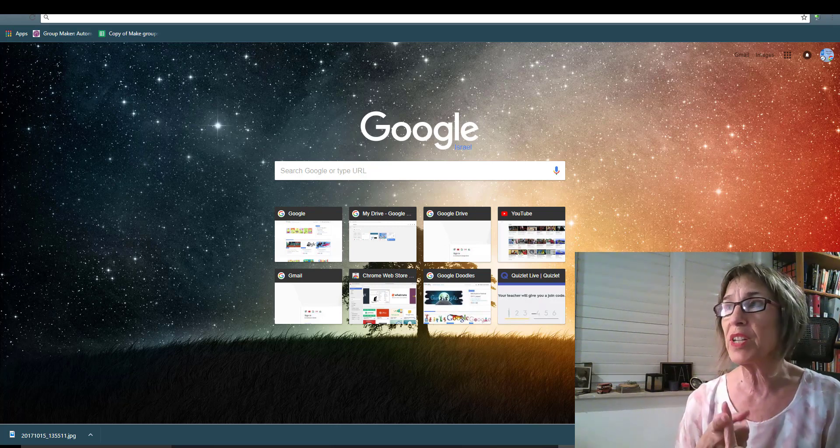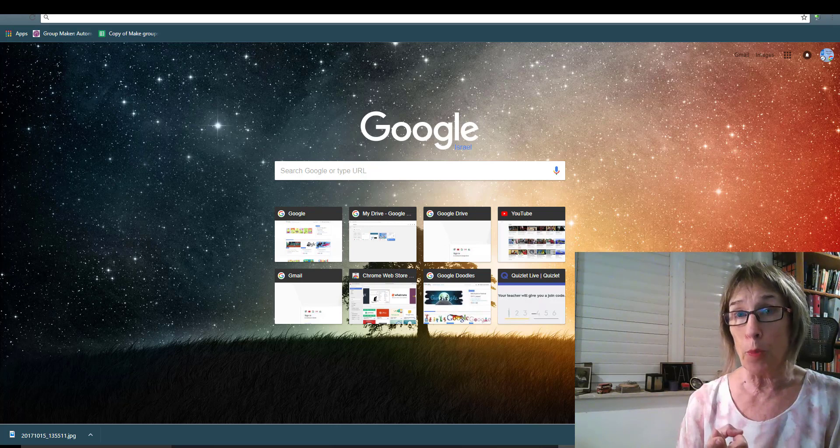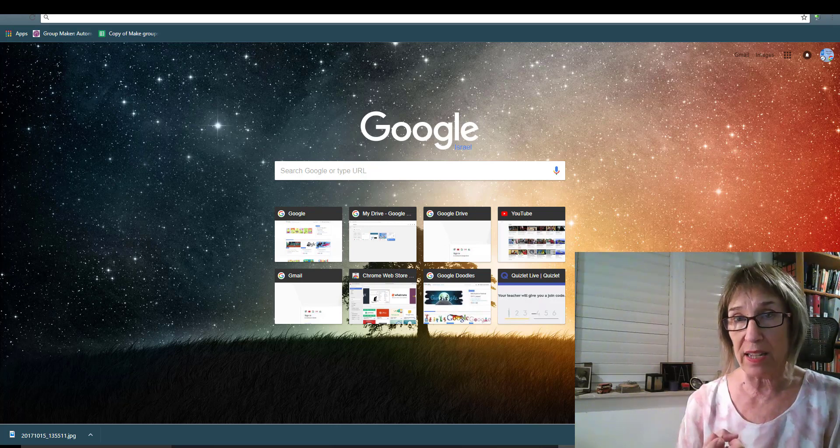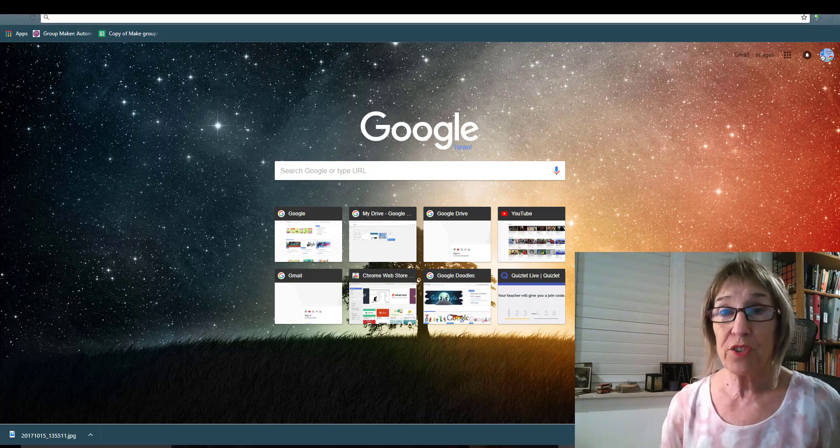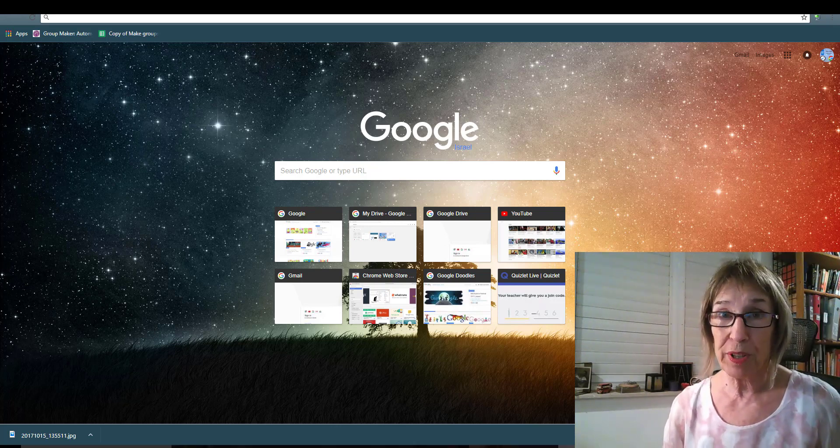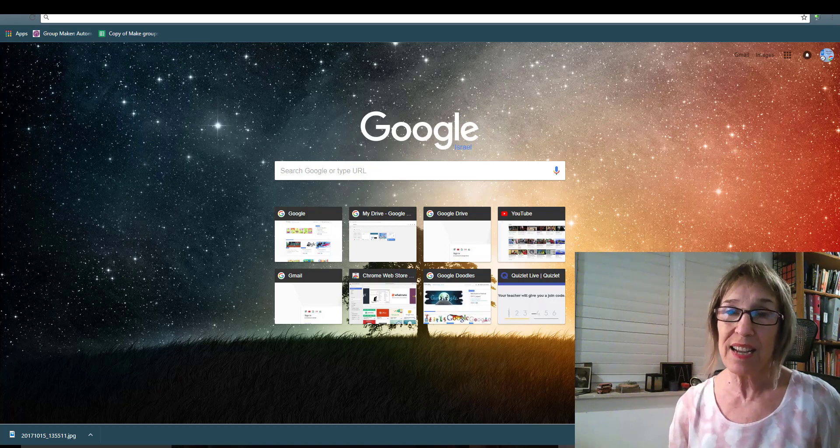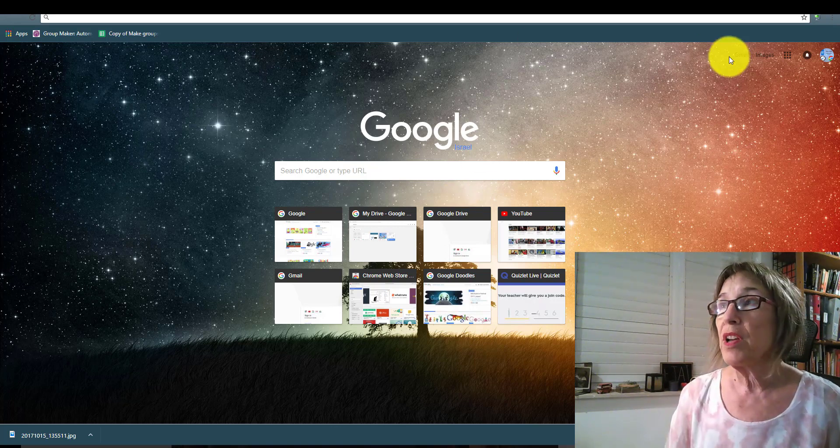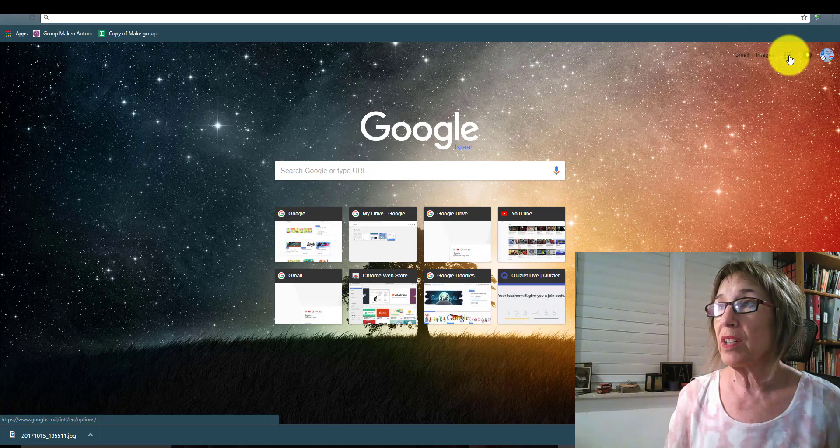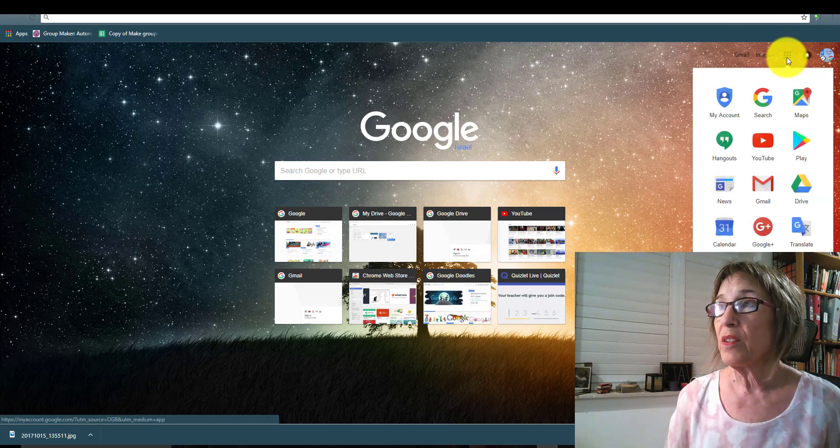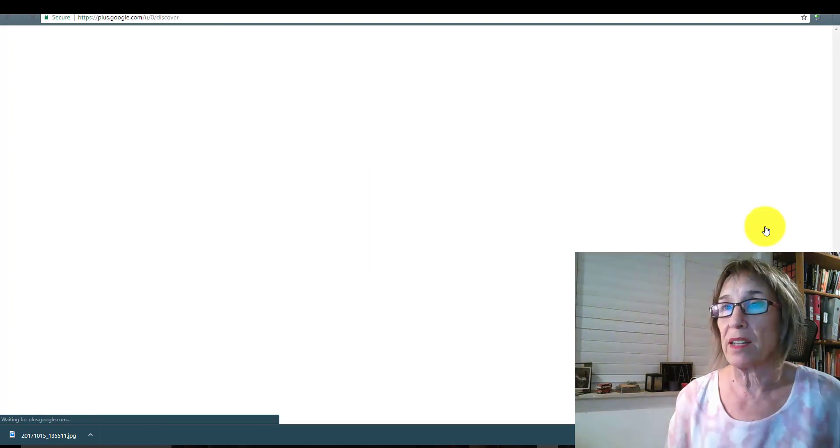So I'm going to show you today really quickly how to open a Google Plus account, and then I'll show you the Google Plus that we're opening to facilitate this project. So you go into your main page of Google, and you click on where it has the Google Apps, and you go into Google Plus.